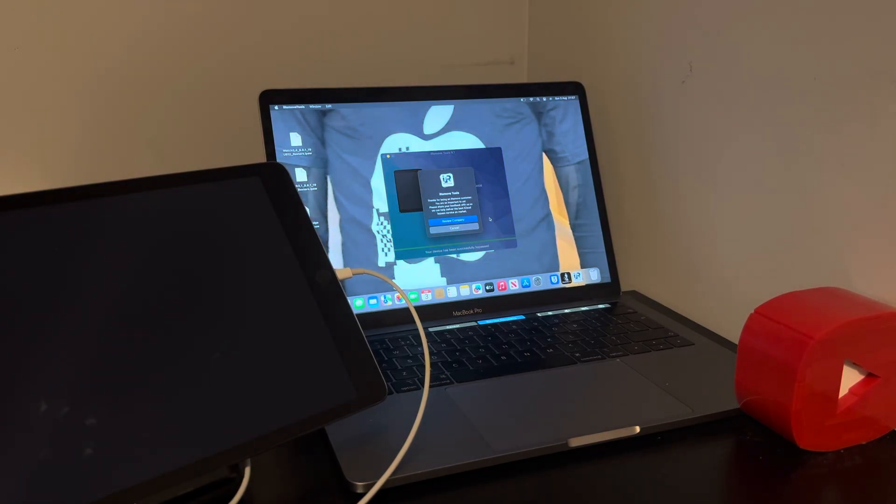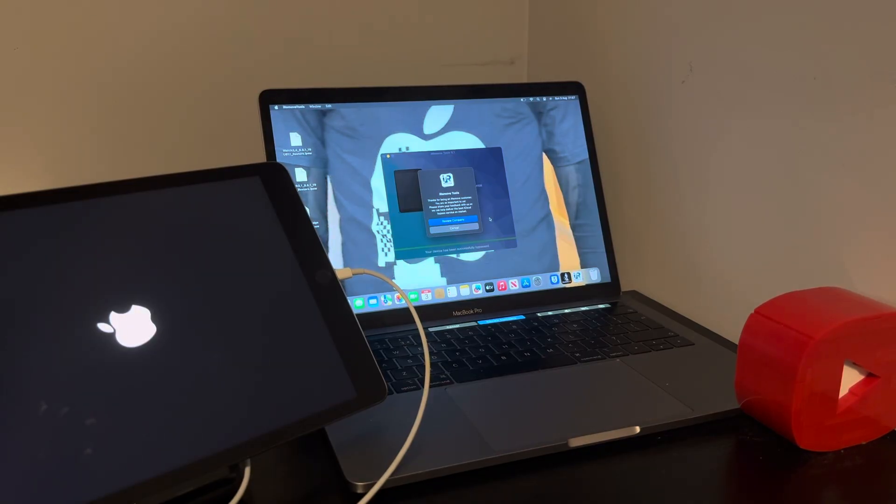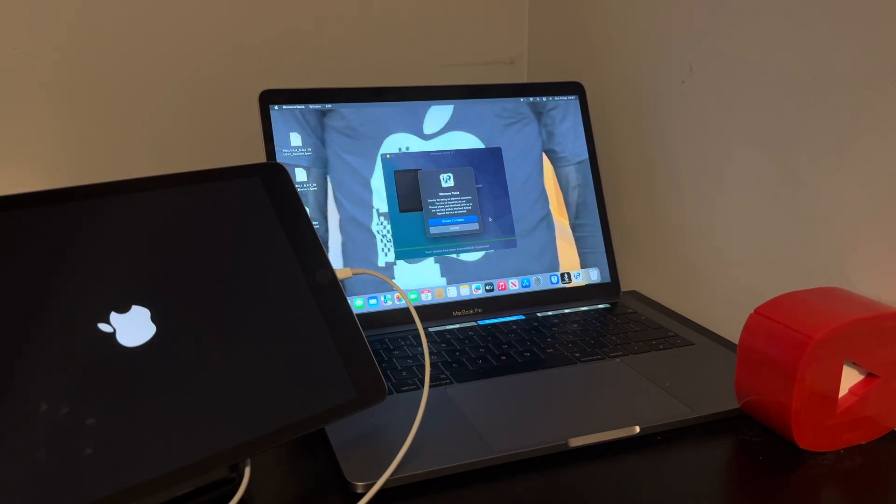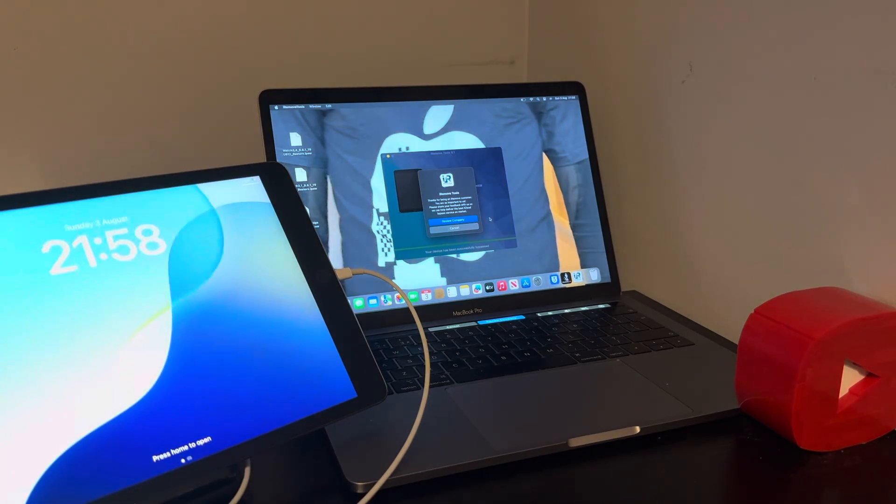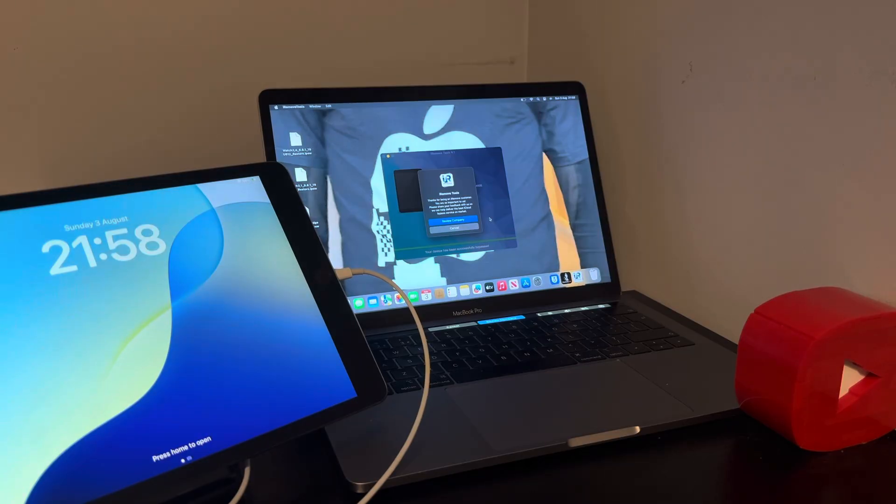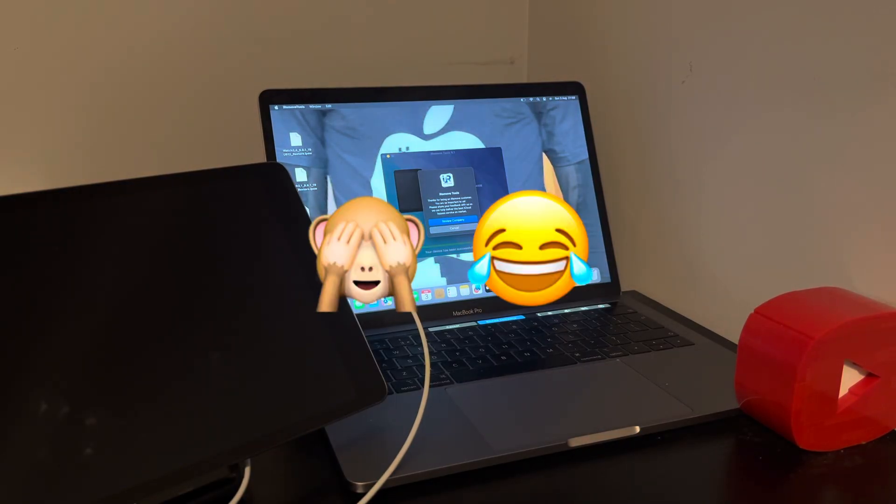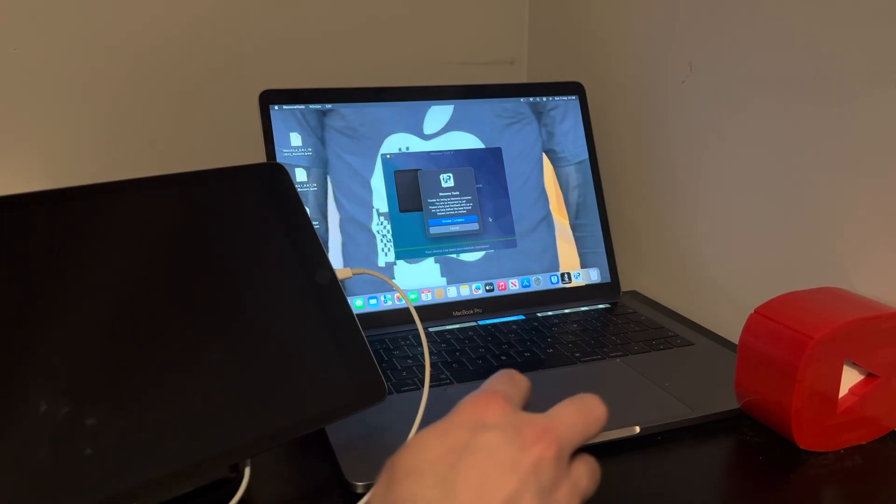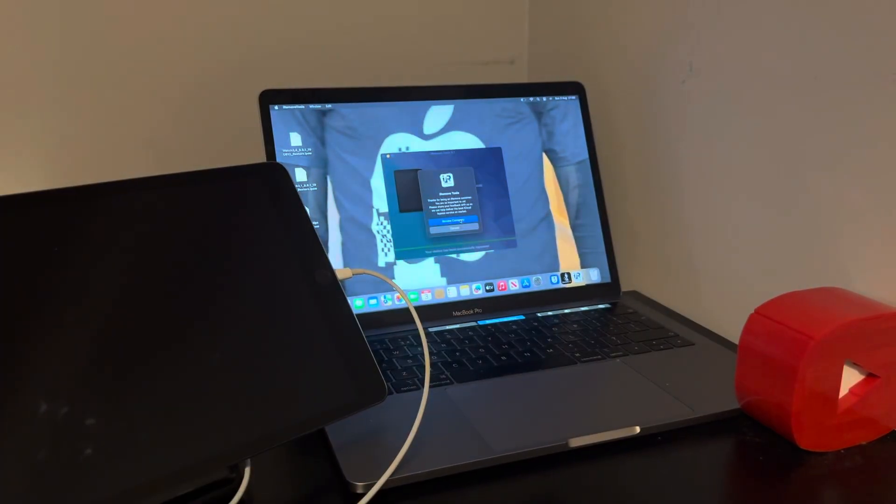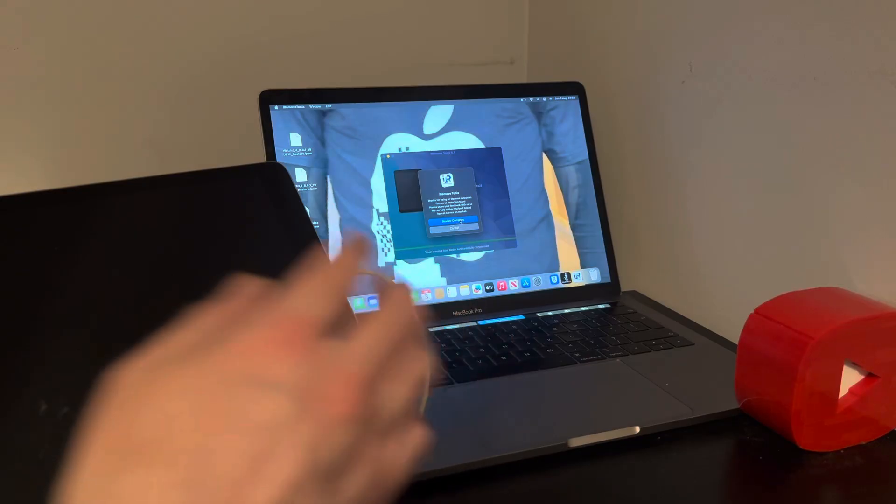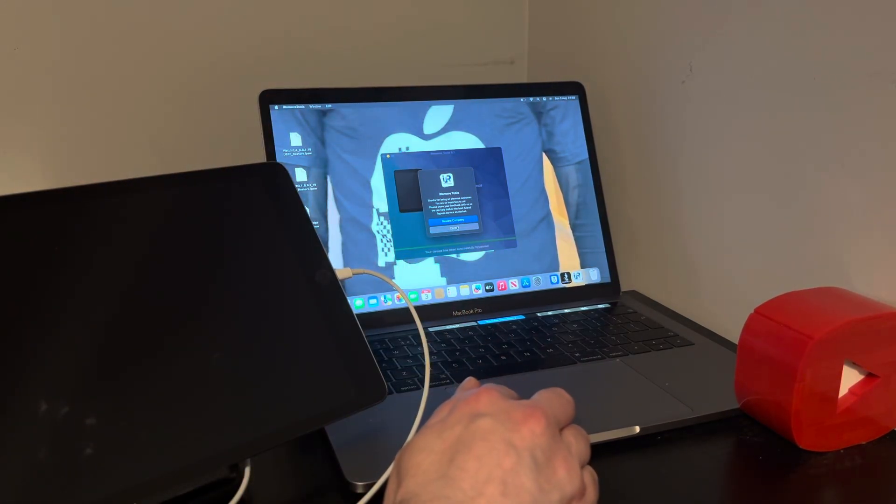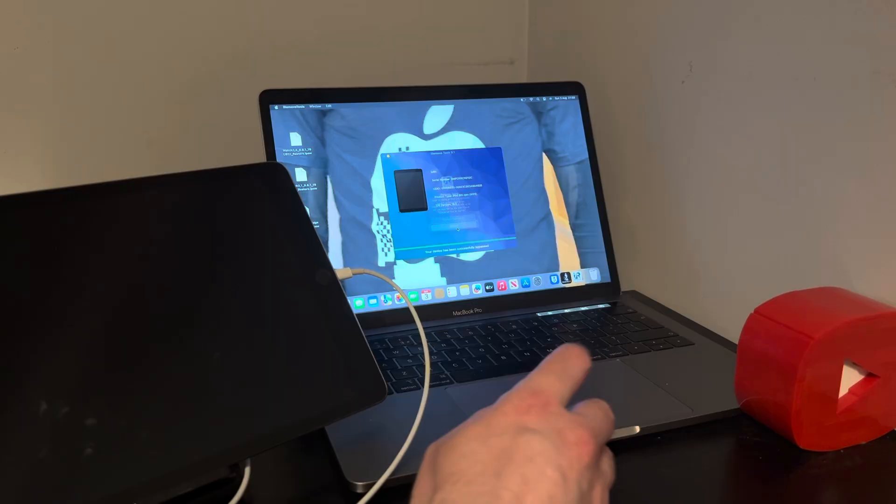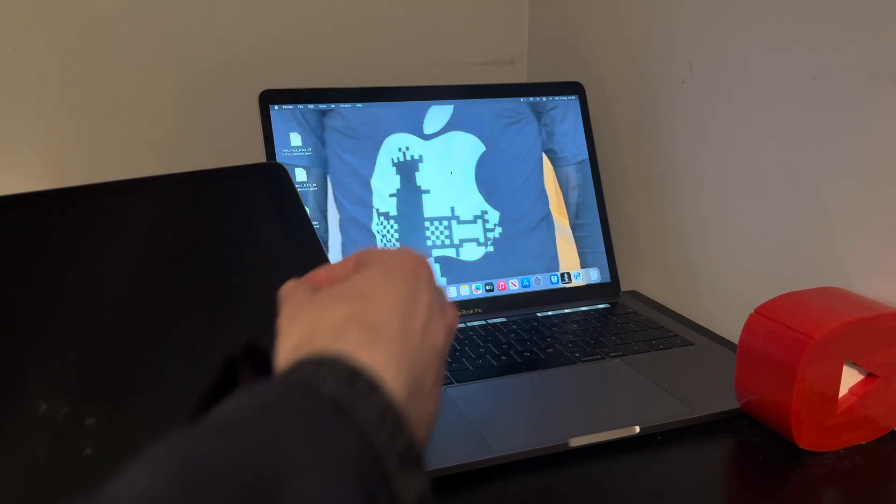And we have, there it is. There's a good news. Thanks for being an iRemove customer. You're so important to us. Please check your feedback with us so we can help deliver the best iCloud bypass services on the market. So if I took a while and say it now, it's just I'm a bit of a distance away from the screen. Now you want to review the company and give them good feedback, I would recommend you do so. I've already done that, so at this moment in time I don't need to. So I'll just click cancel. Bypass is done. So now let's let the magic happen, shall we? And boom! Check that, people. Look at that. Job done.